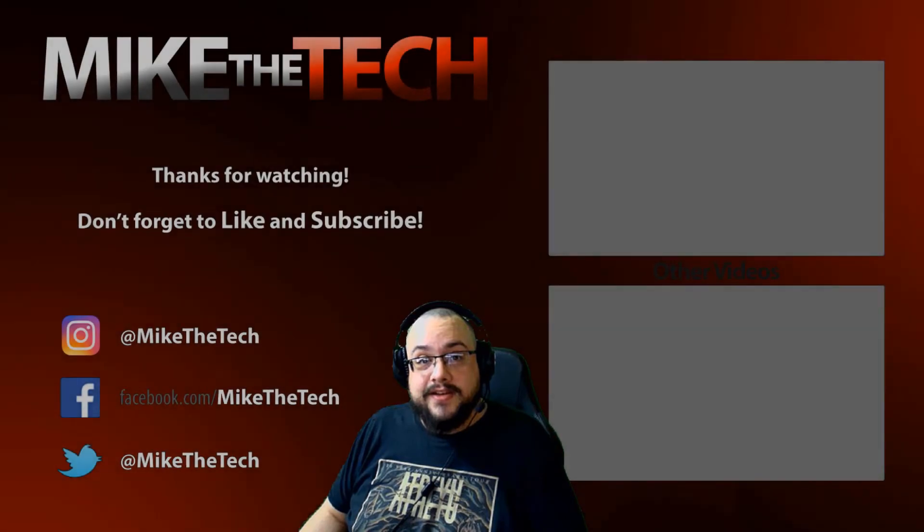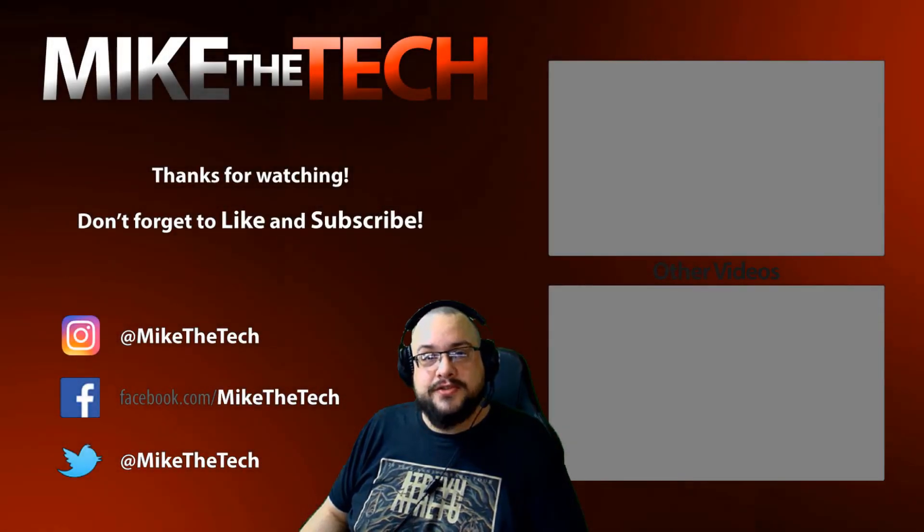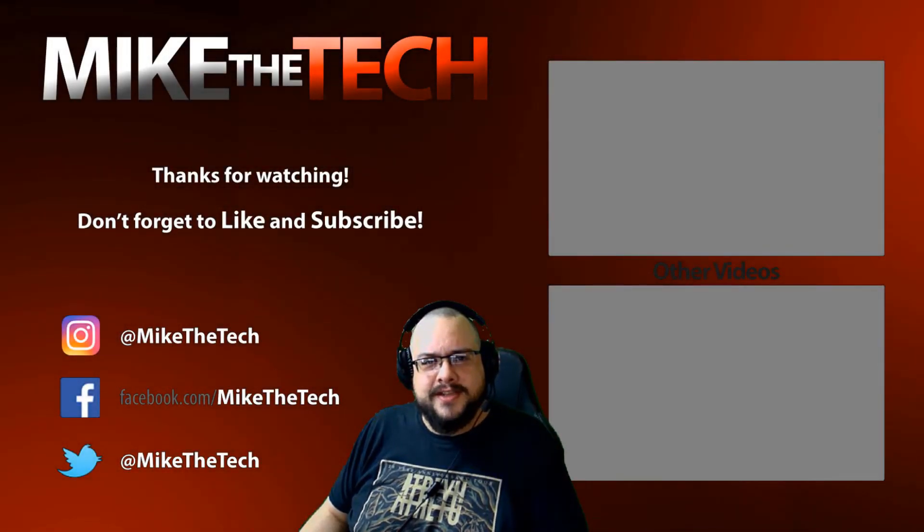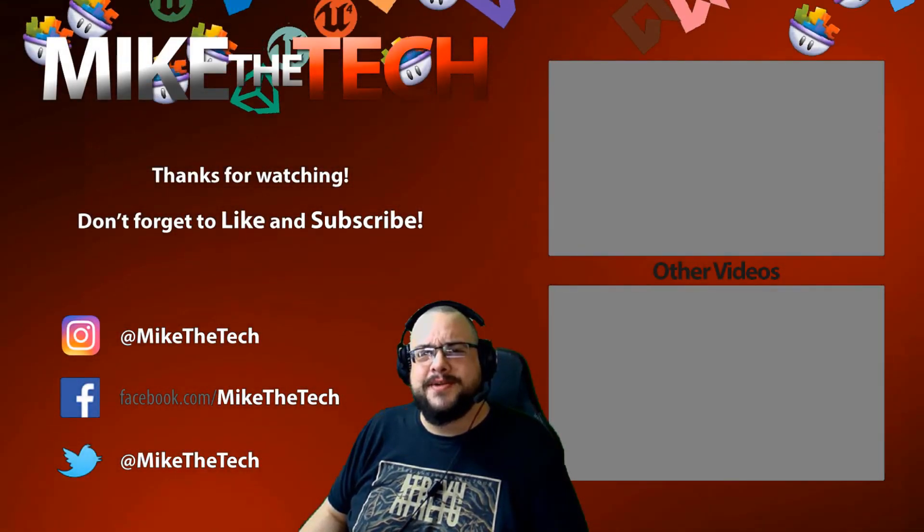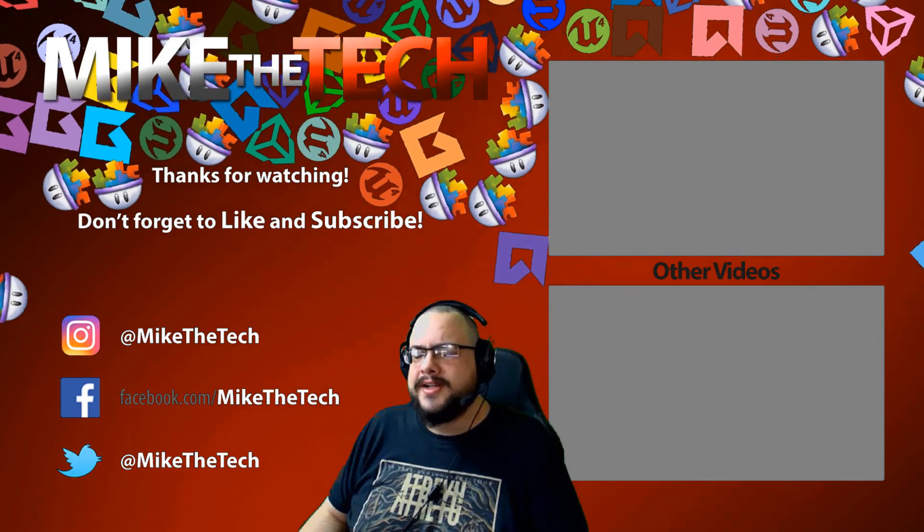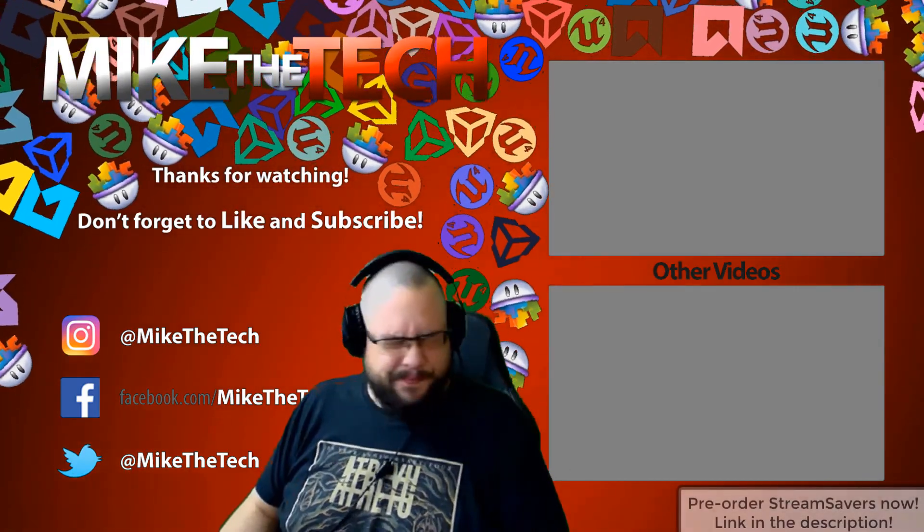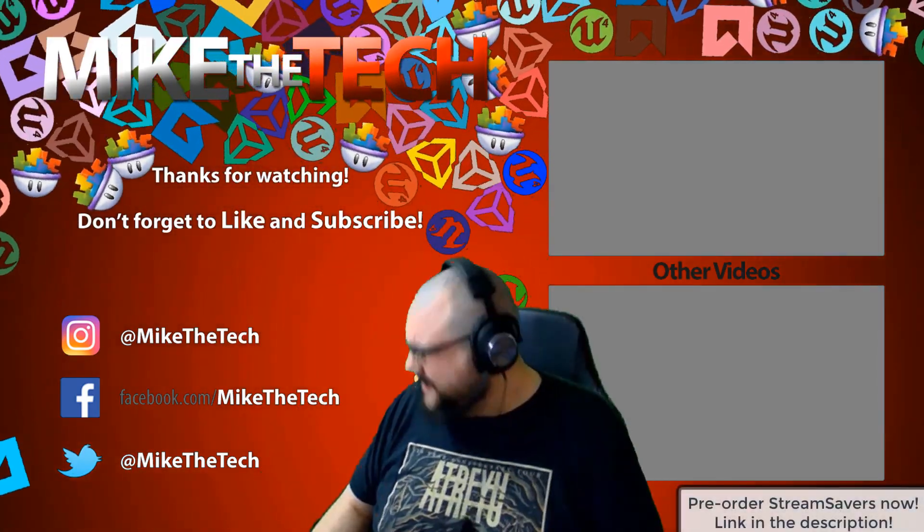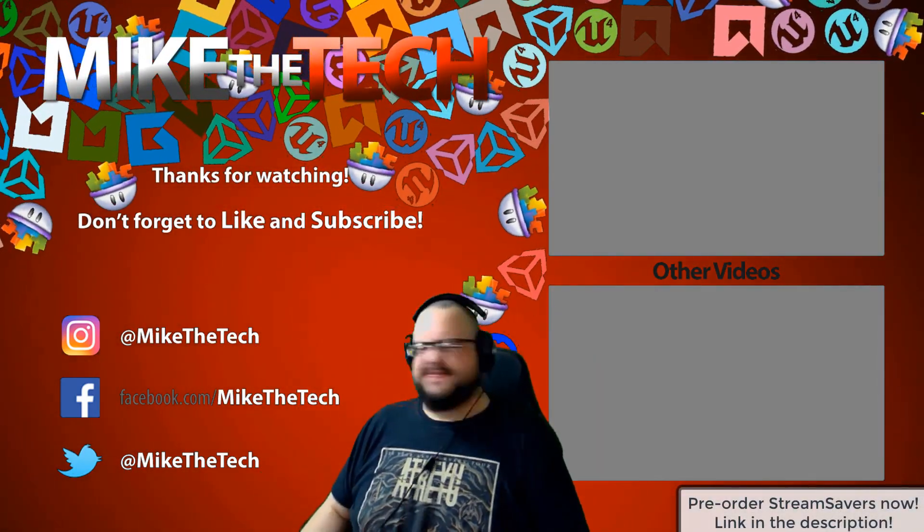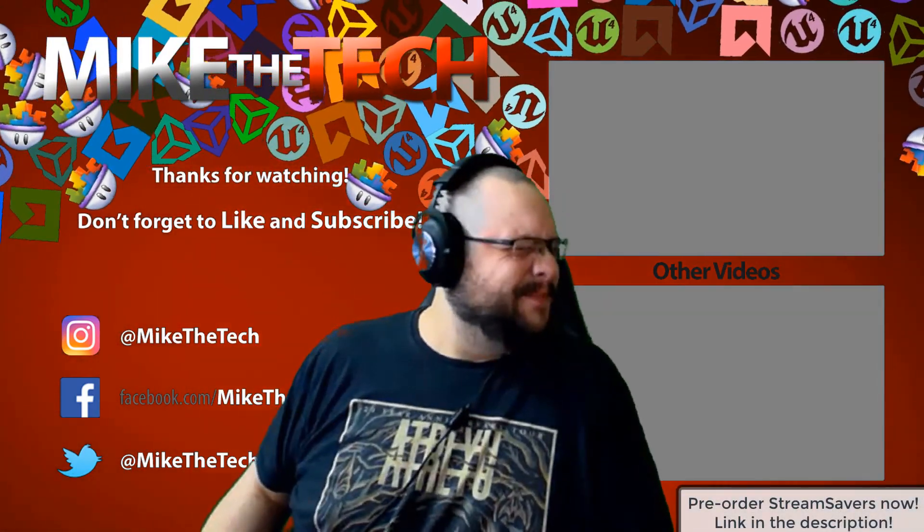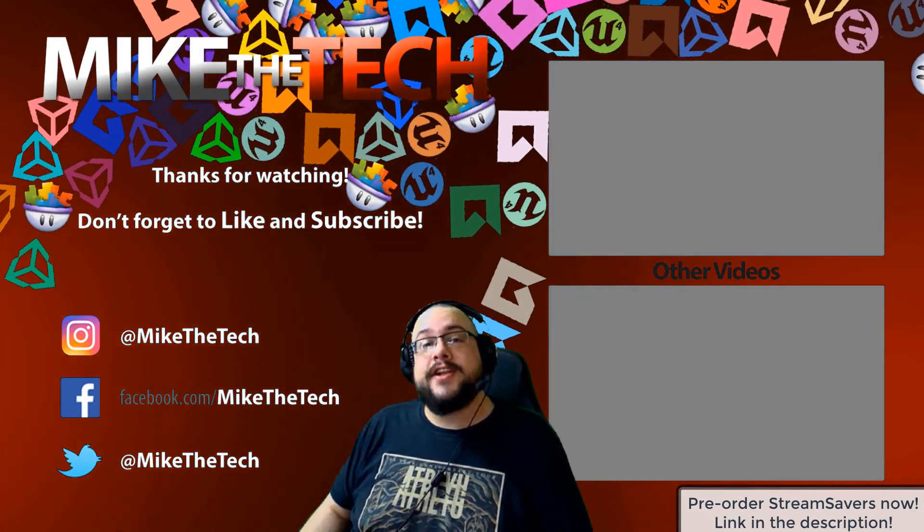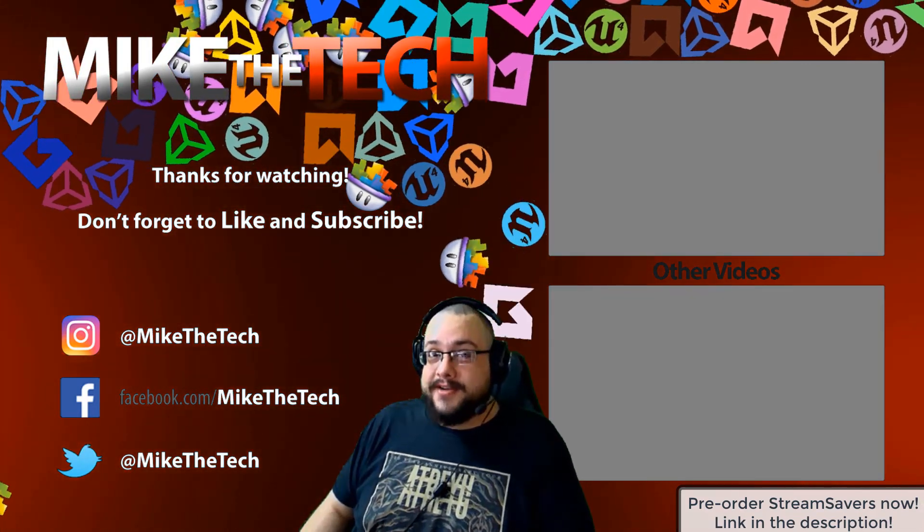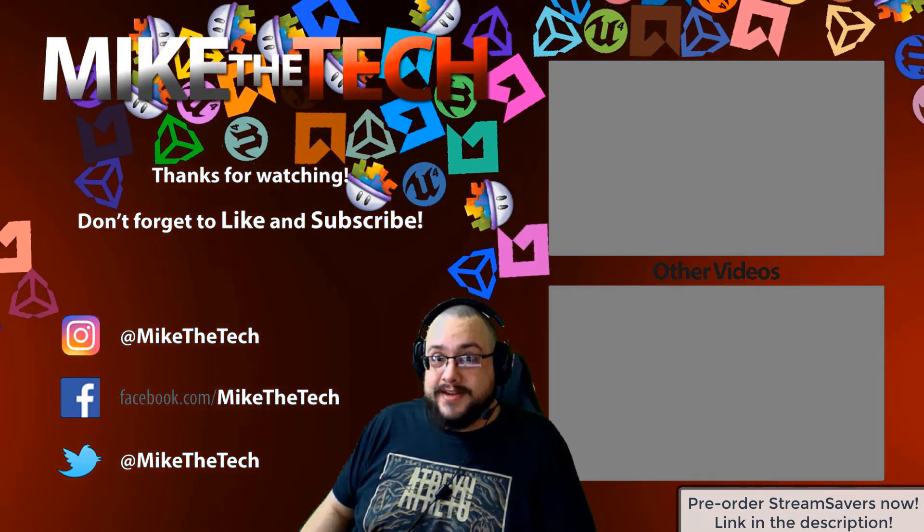What? You've never heard of Stream Savers and you thought PewDiePie was the only YouTuber to make a game? I made a game too and it's called Stream Savers and it's available for pre-order right now for $9.99. And that's a great price.